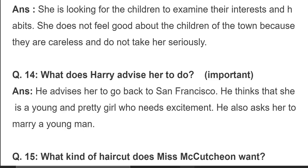What does Harry advise her to do? He advises her to go back to San Francisco. He thinks that she is a young and pretty girl who needs excitement, and he also asks her to marry a young man.